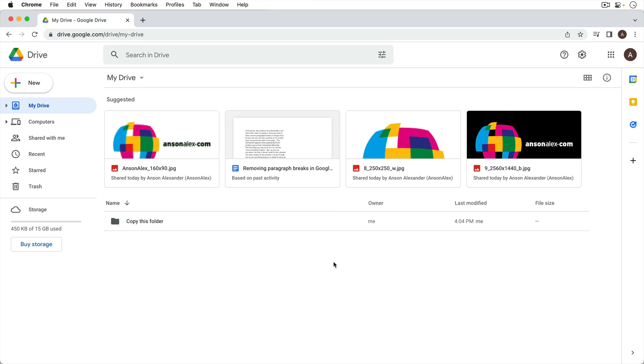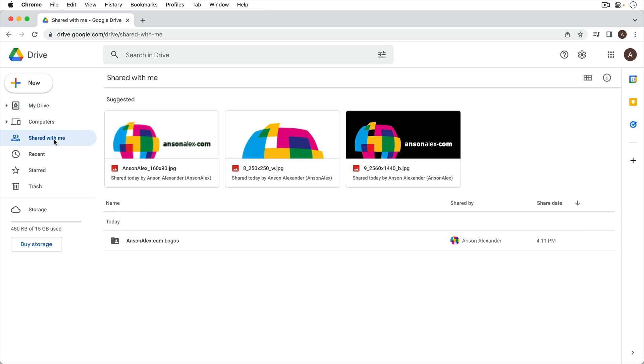So here I am in Google Drive and this actually works the same way as copying a folder that isn't shared. Right now I'm in my drive and you'll notice I have this folder. I could do the same method that I'm going to use for a shared folder on this folder as well. But I do want to show you a shared folder since some of you are interested in that.